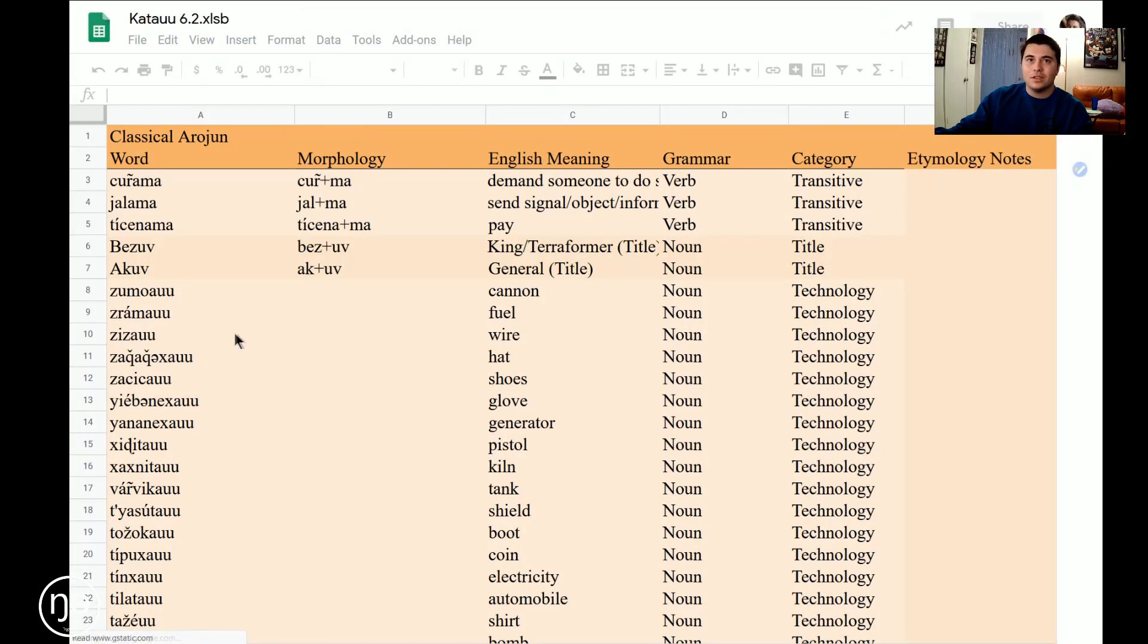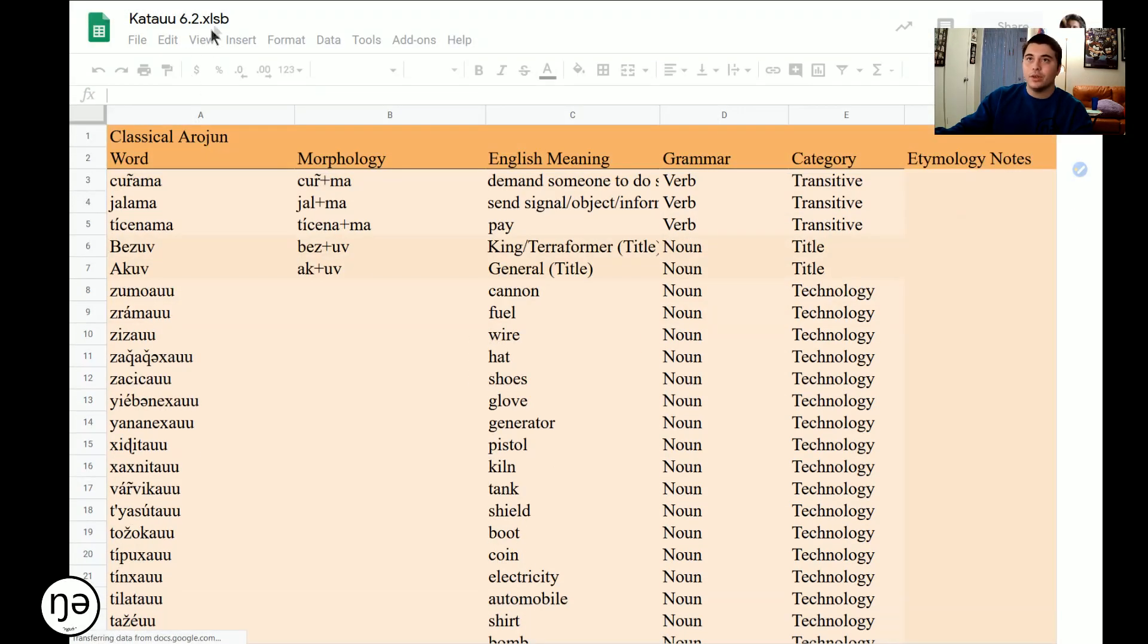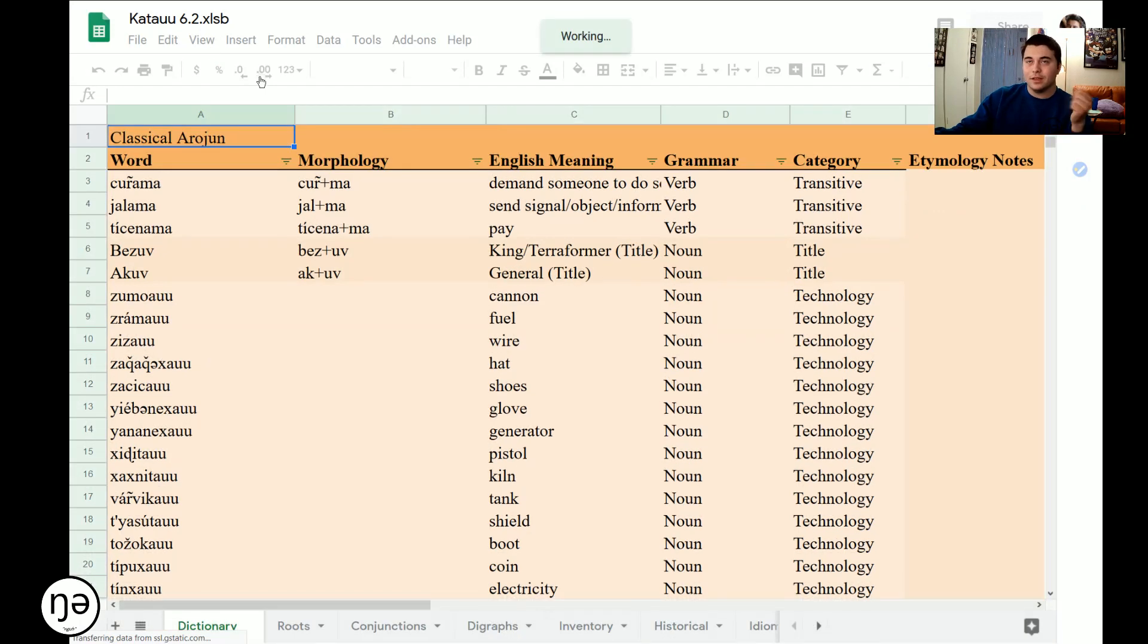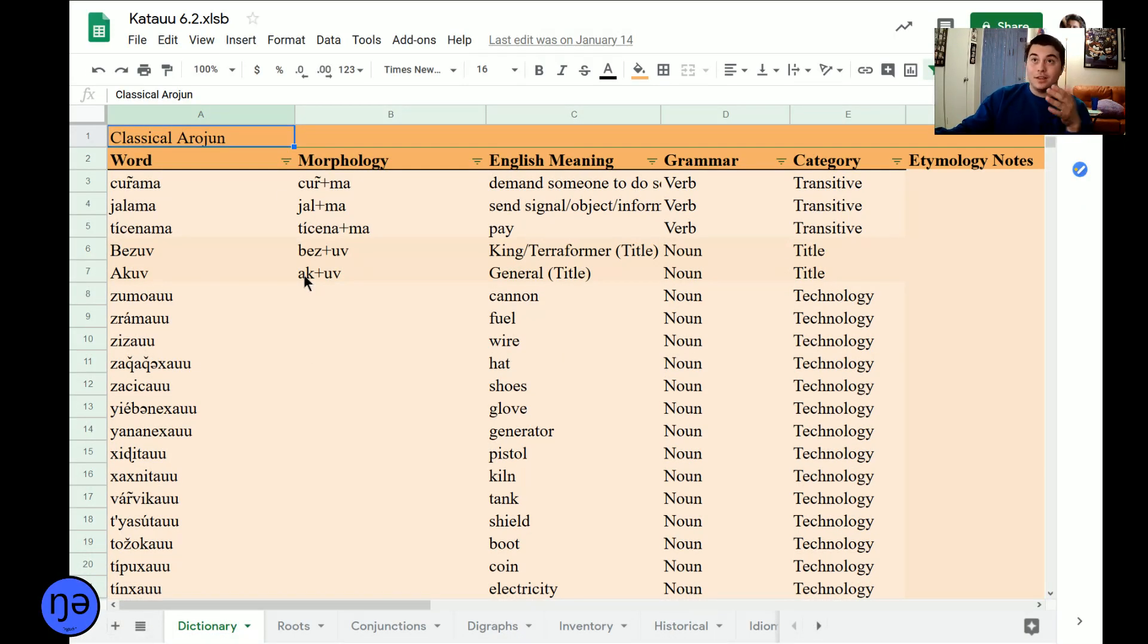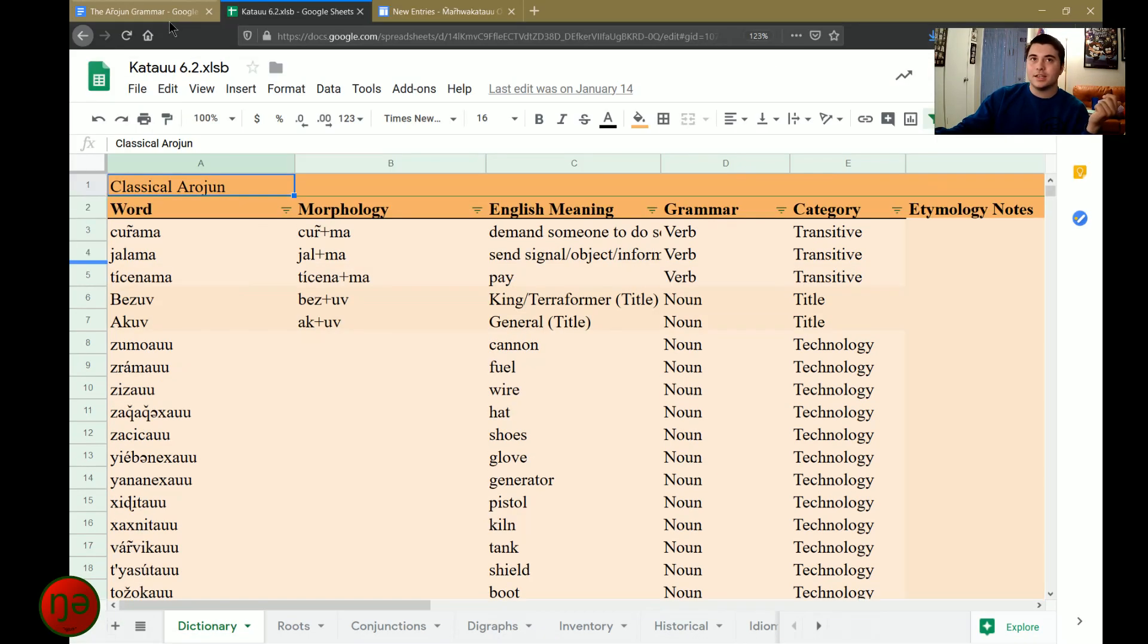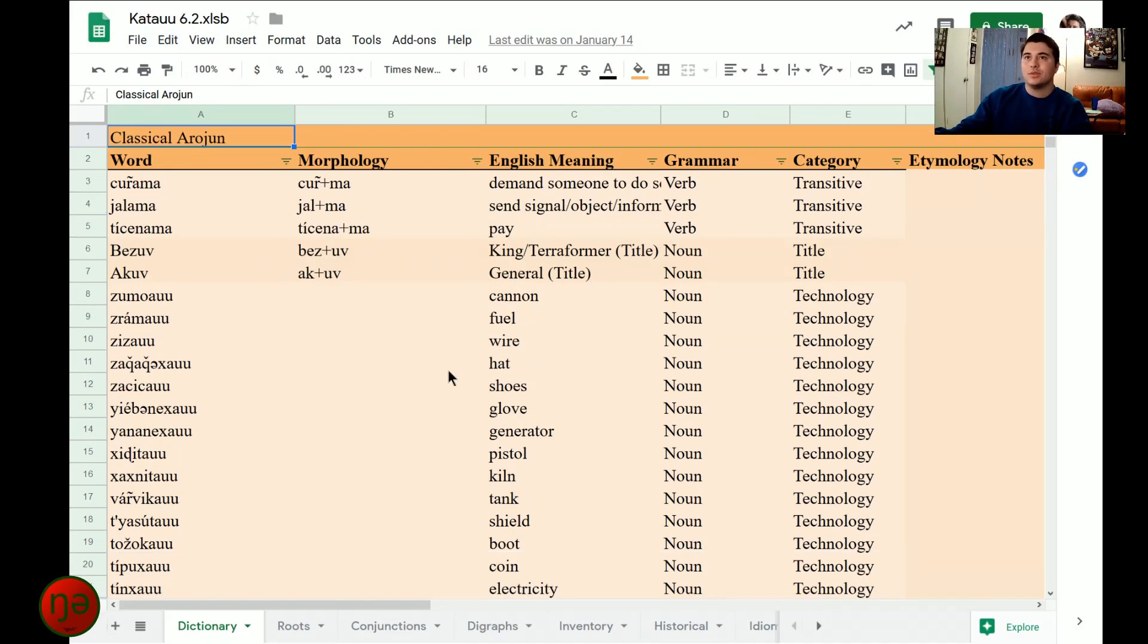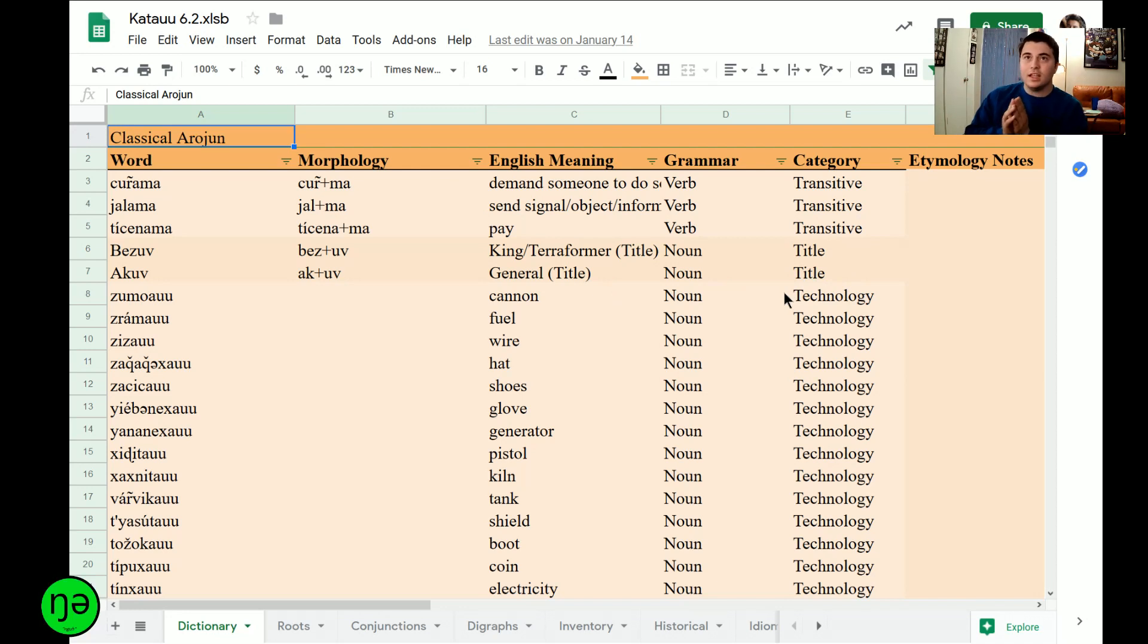As the words increased and the content of the language as a whole increased, I had to switch over to my Google Sheet for it. And this isn't even, this is the 6.2. I'm on 7.1, and the book is technically version 8. The Excel spreadsheet I stopped updating at 7.1. This is 6.2, the last one that I uploaded to Google Sheets, but it's the same general format.